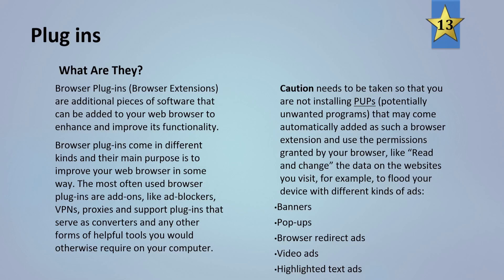Caution is needed to be taken so that you are not installing PUPs, also known as potentially unwanted programs, that may come automatically added such as browser extensions and use the permissions granted by your browser, like read and change the data on websites you visit, for example to flood your device with different kinds of ads like banners, pop-ups, browser redirects, video ads and highlighted text ads. So some of the plugins can be malicious or just downright annoying.